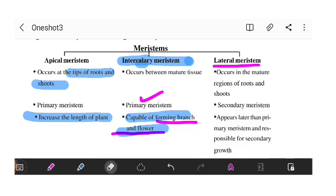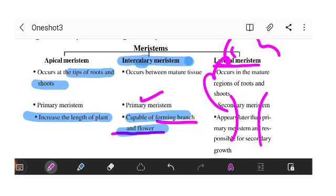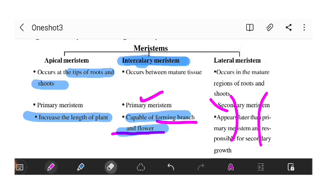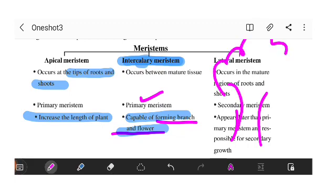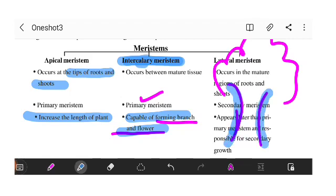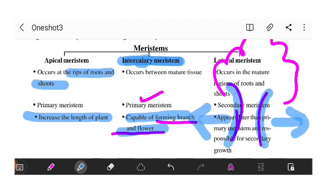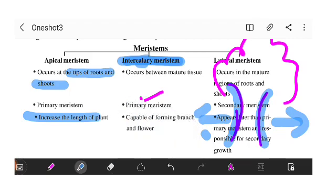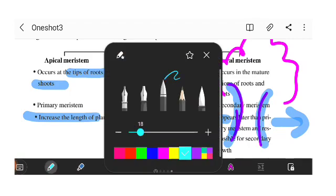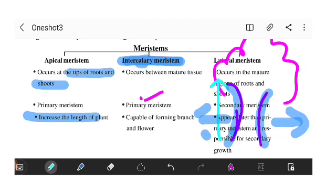Secondary growth refers to an increase in the width size of the plant. When we talk about lateral meristem, it drives growth in width direction rather than length. Apical meristem drives growth in length, increasing the height of the plant.